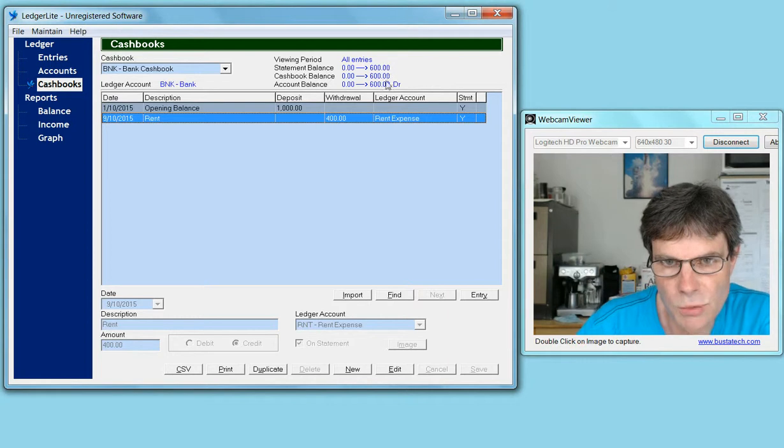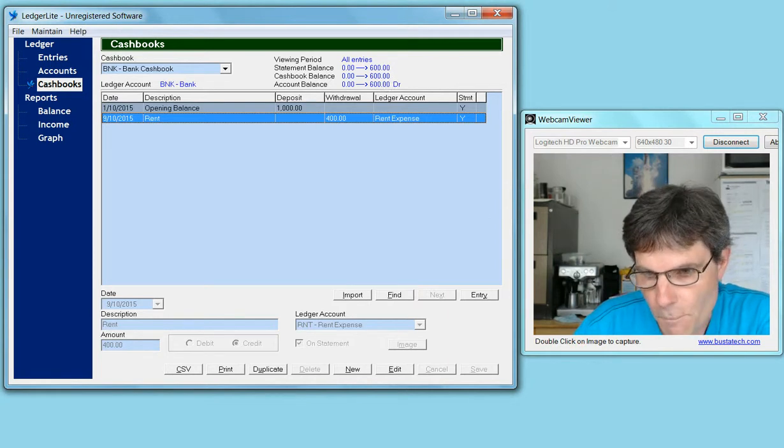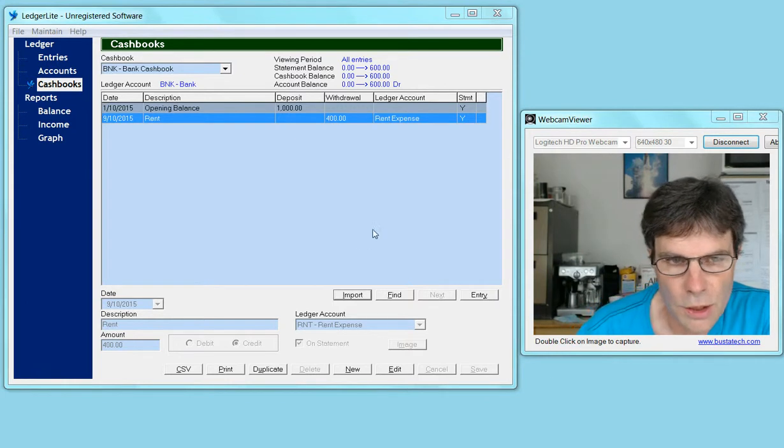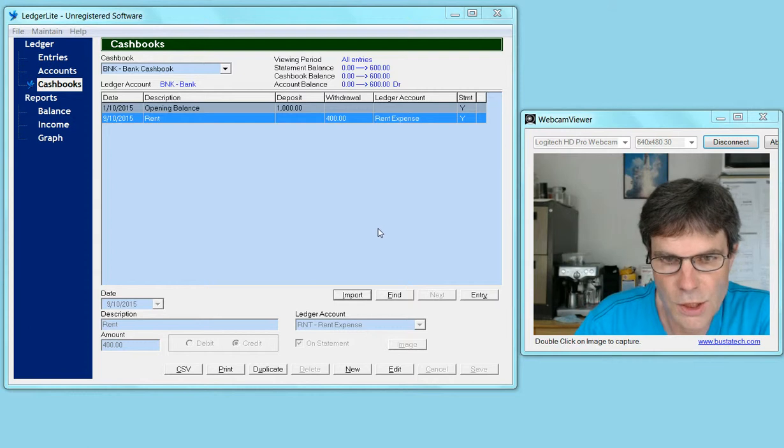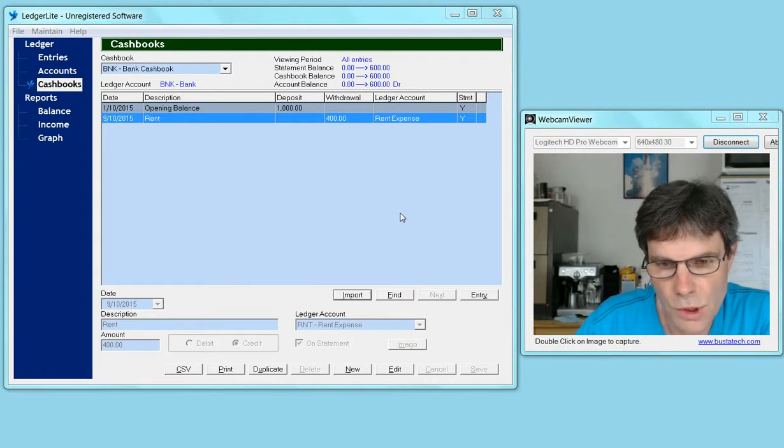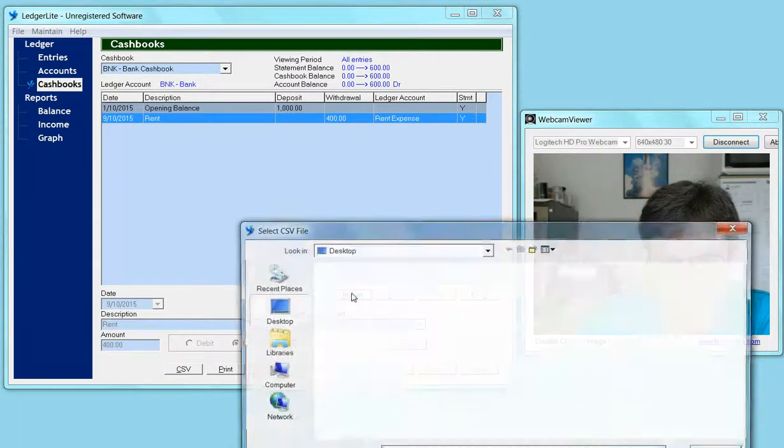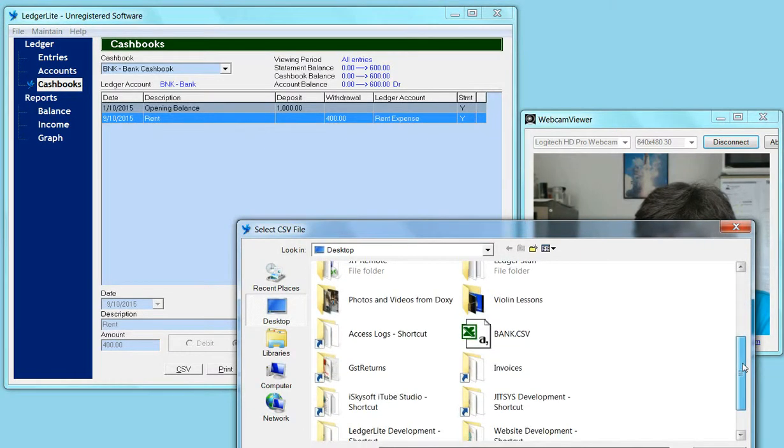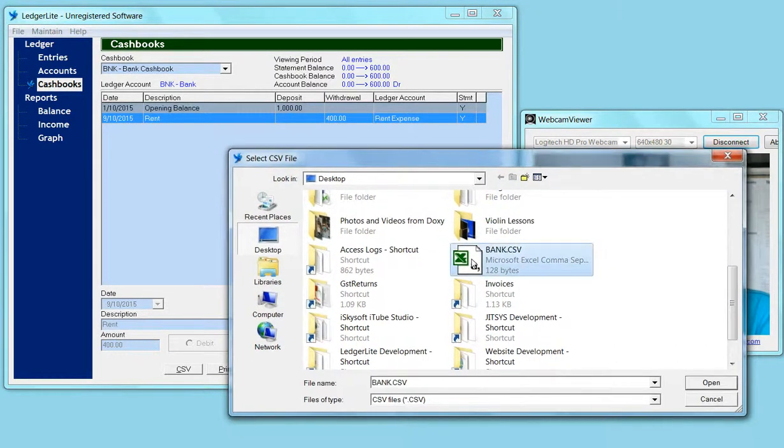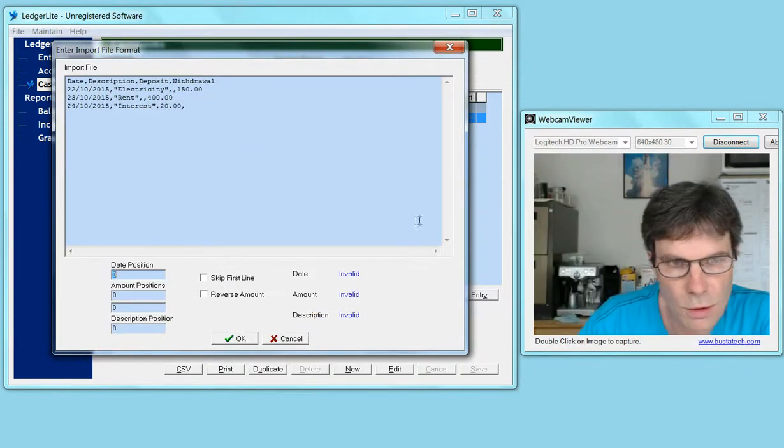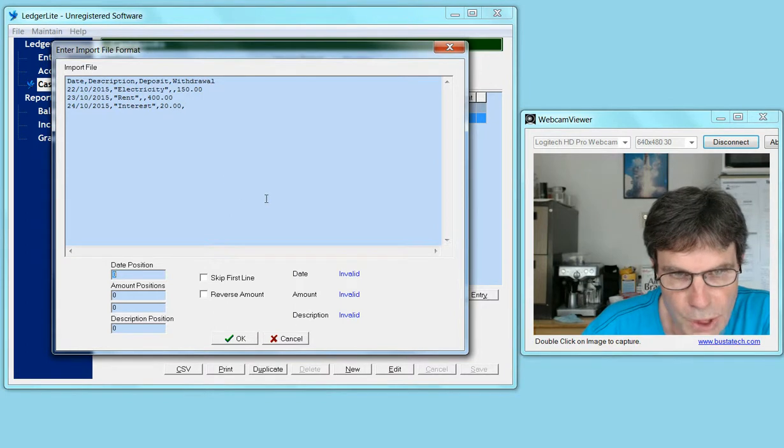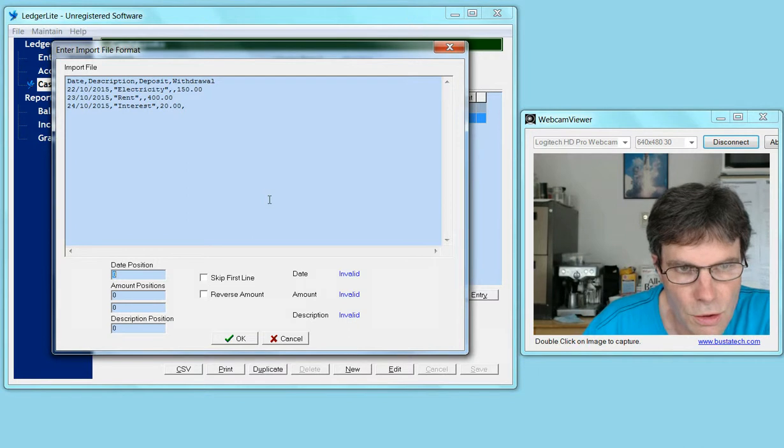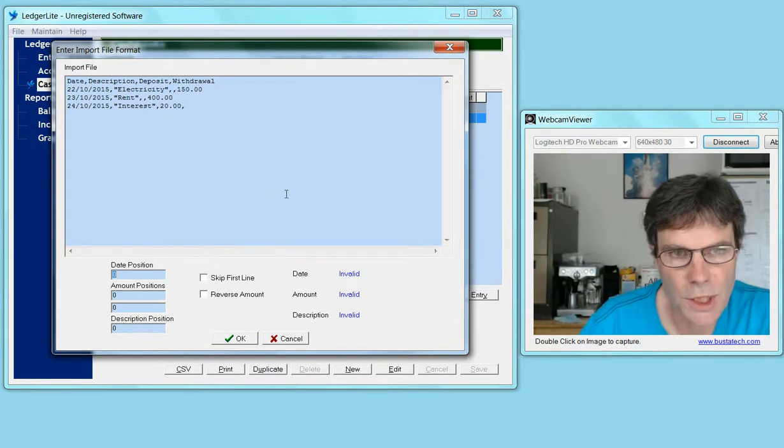Now we're going to import a CSV file into our cash book. To do this, we click on the import button and then select our file—we've got a simple one here called bank.csv. This brings up the import file dialog, and we have to tell it the format of this file.